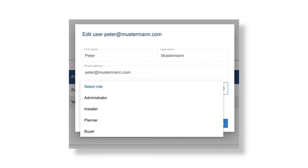Click on the pencil icon next to a user to change their role. Select the relevant user and change their role — for example, you can change from Administrator to Installer.